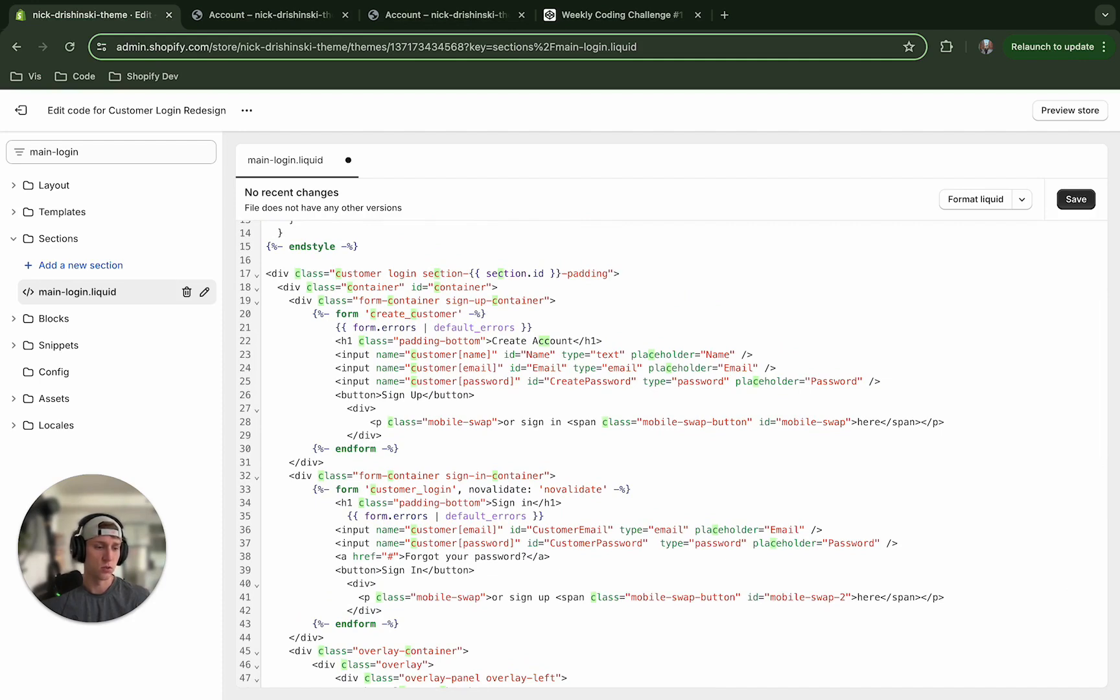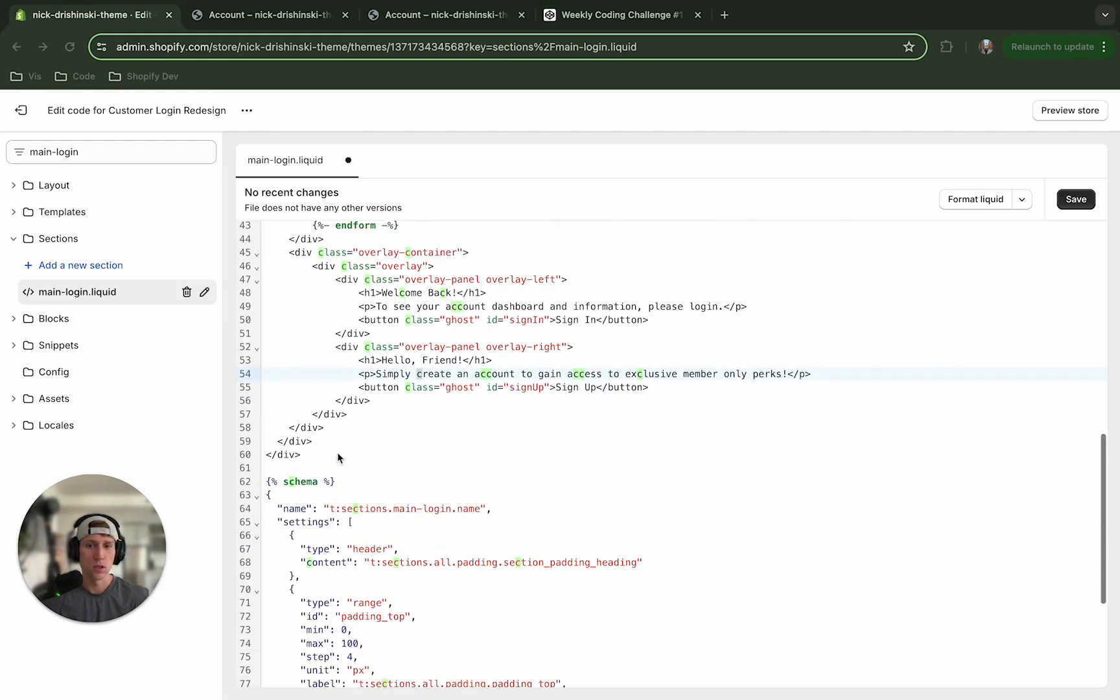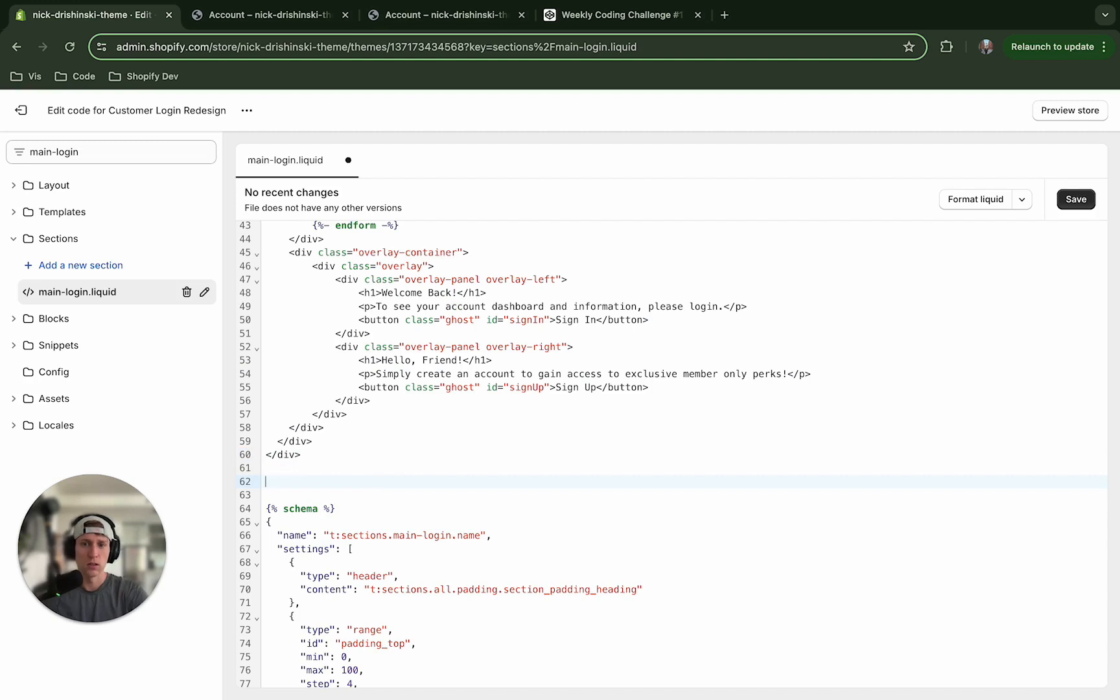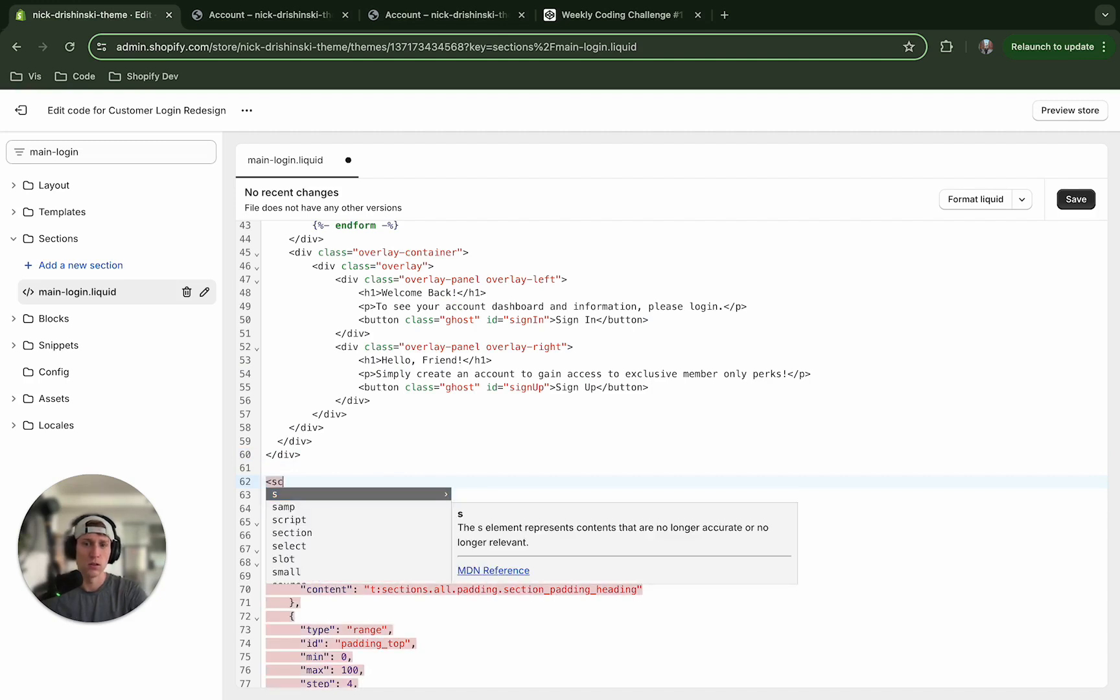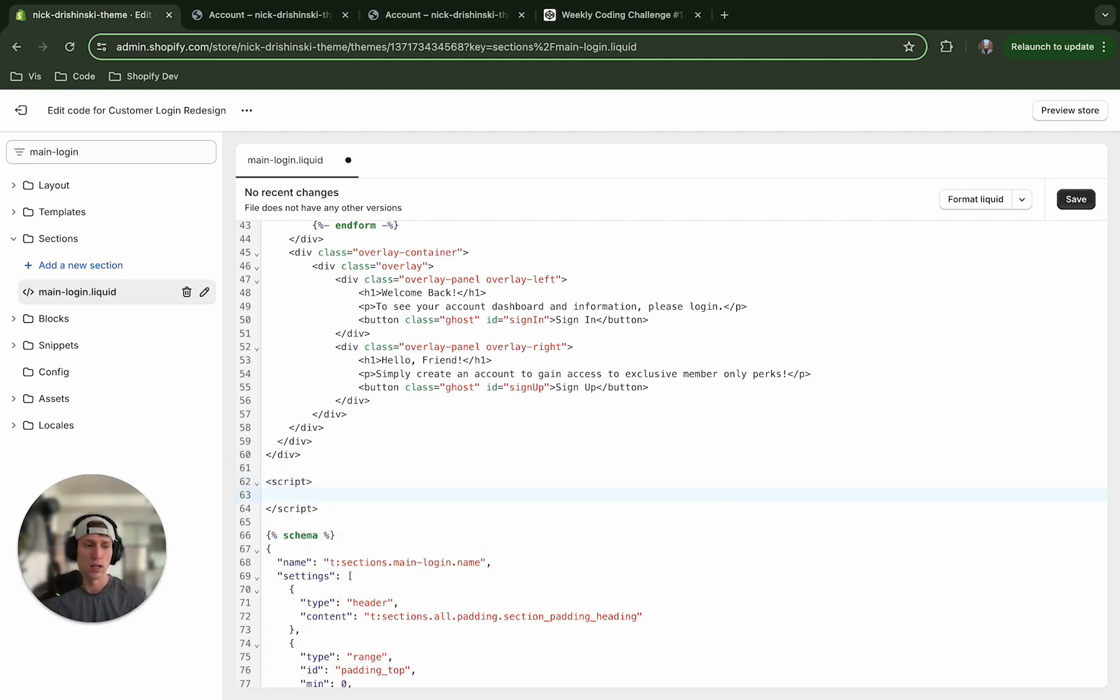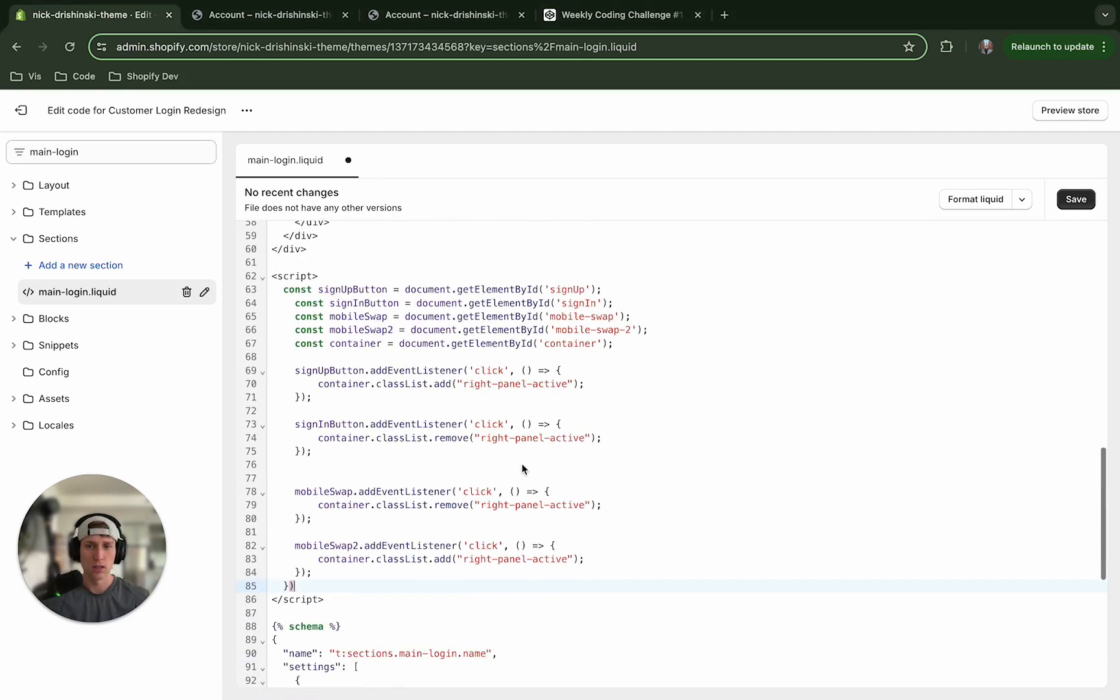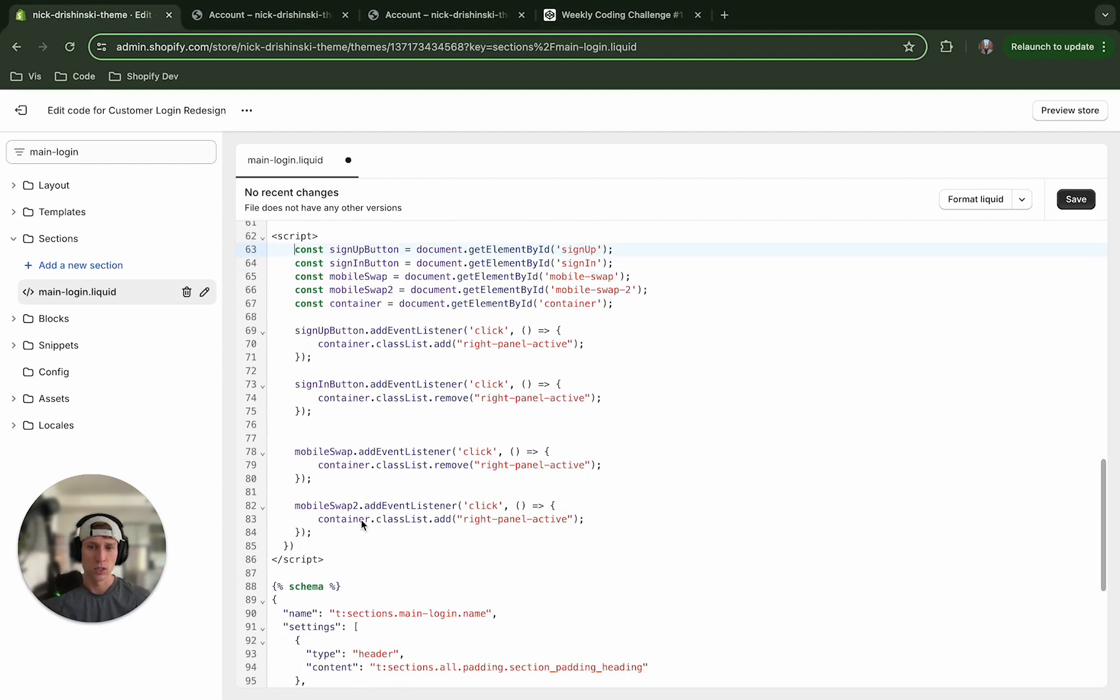Okay, and now what I'm gonna do is I'm going to come in and create a script tag at the bottom of this file here and I'm going to paste in a chunk of JavaScript. All right, again please see the link in the description where you can get all this code.